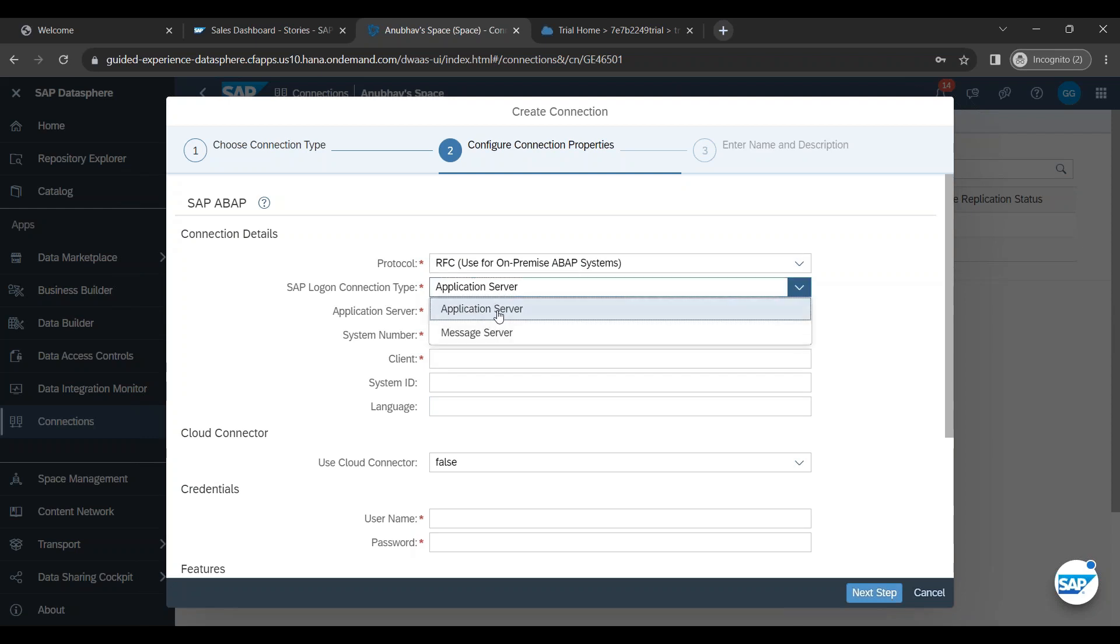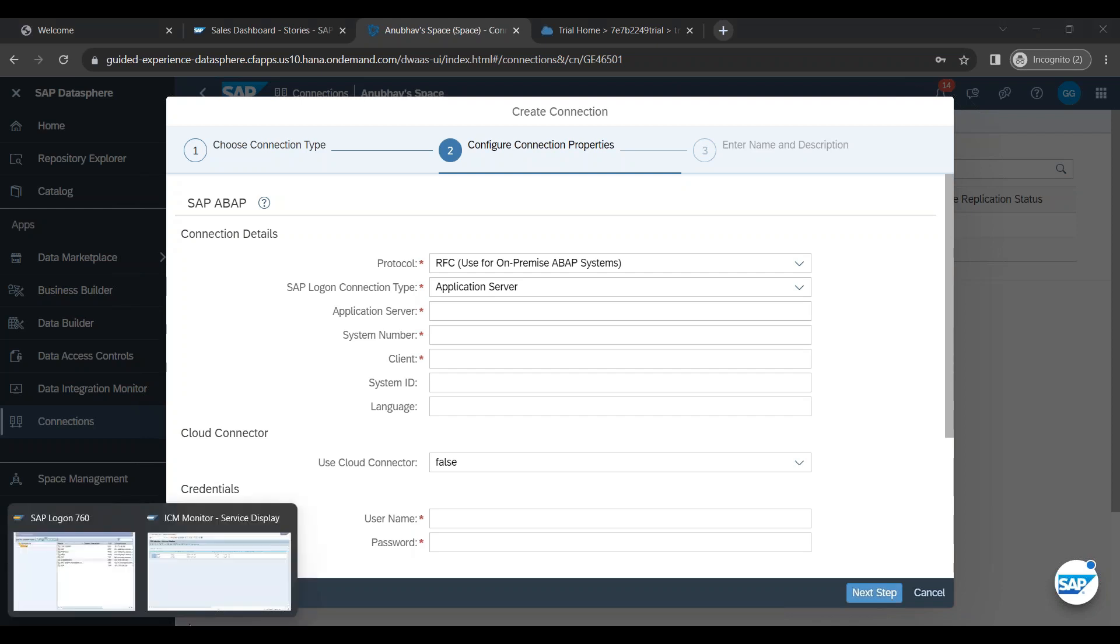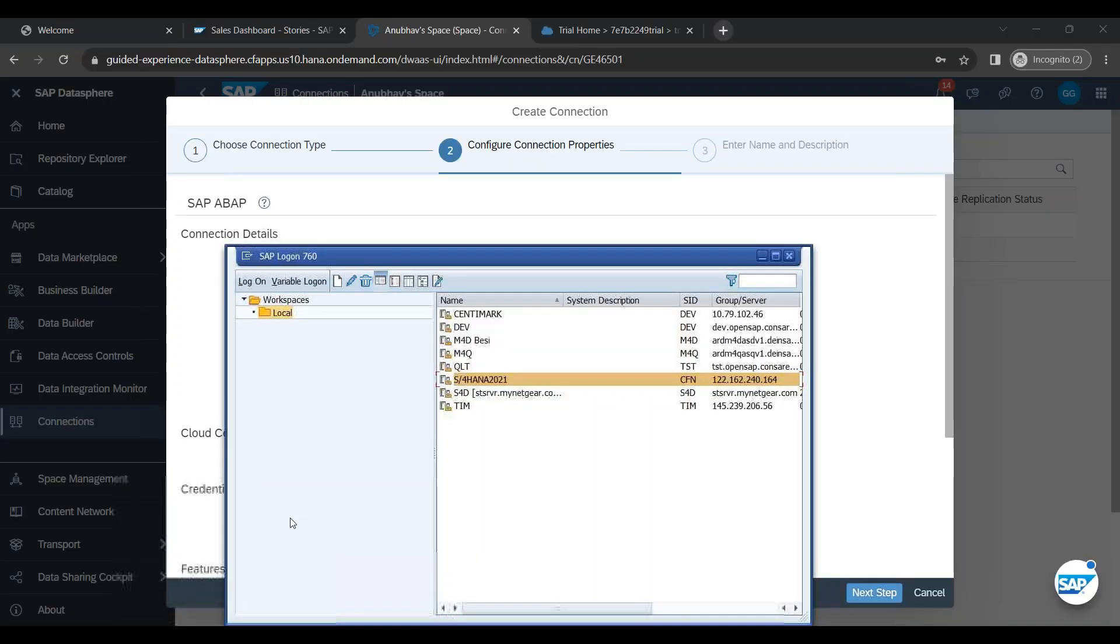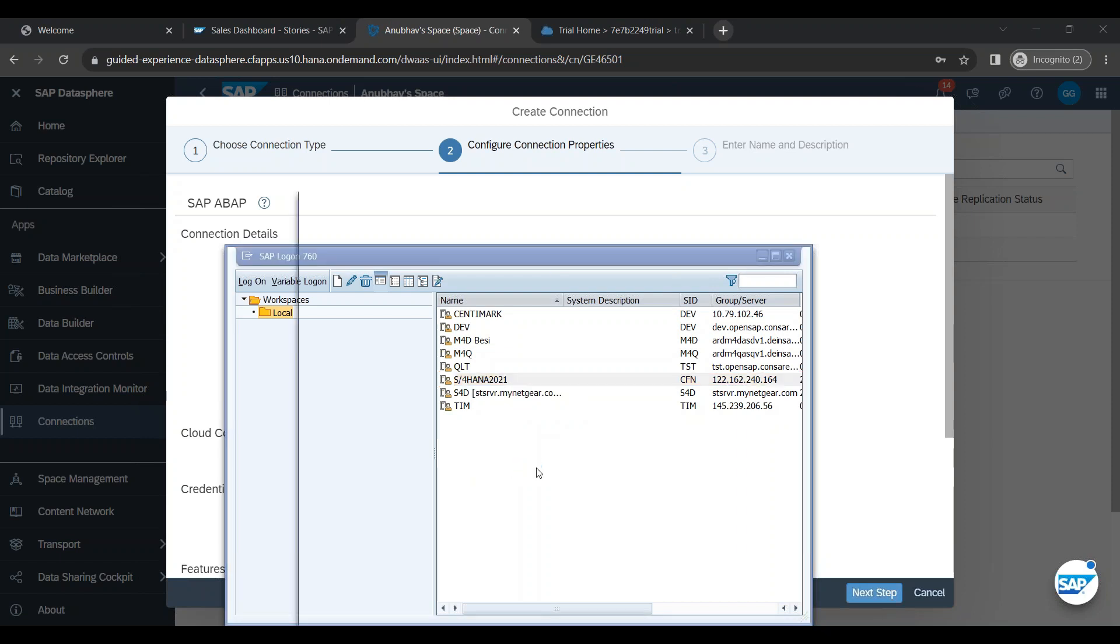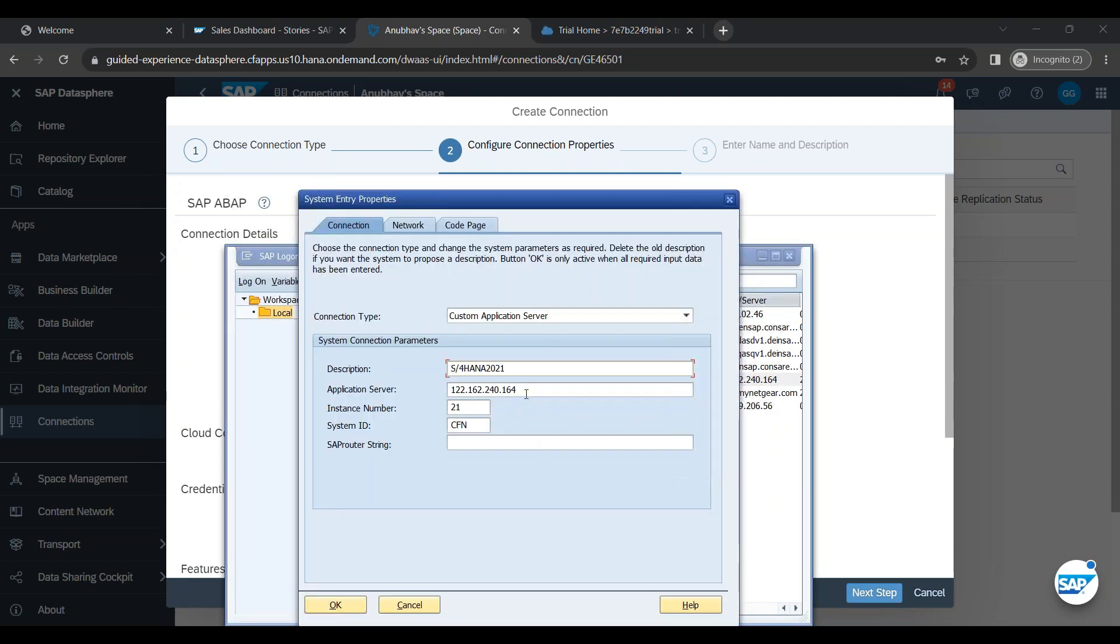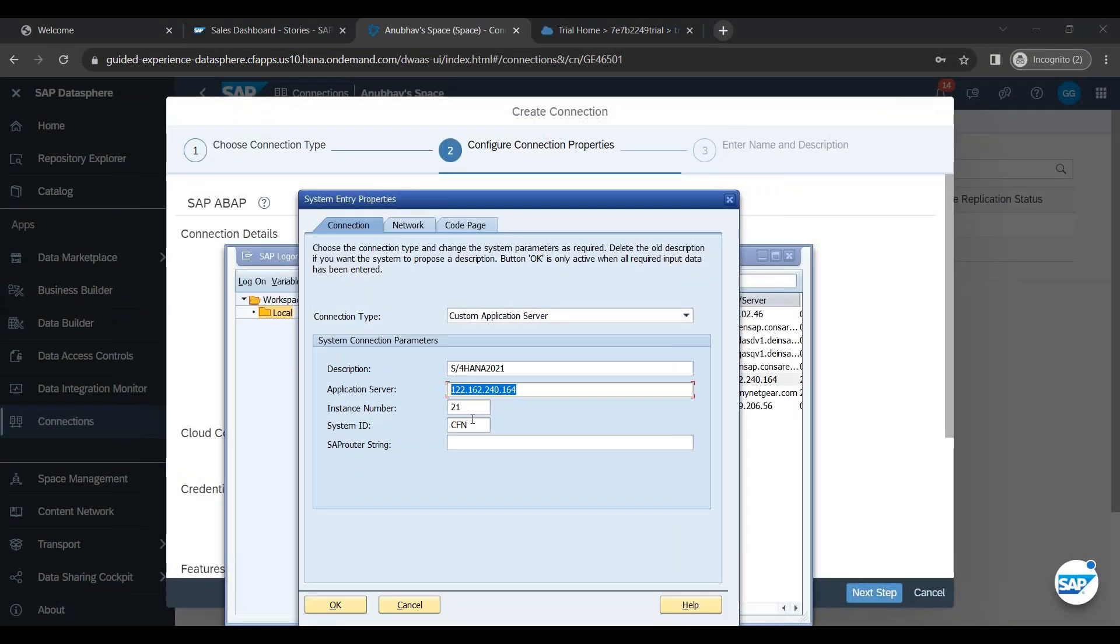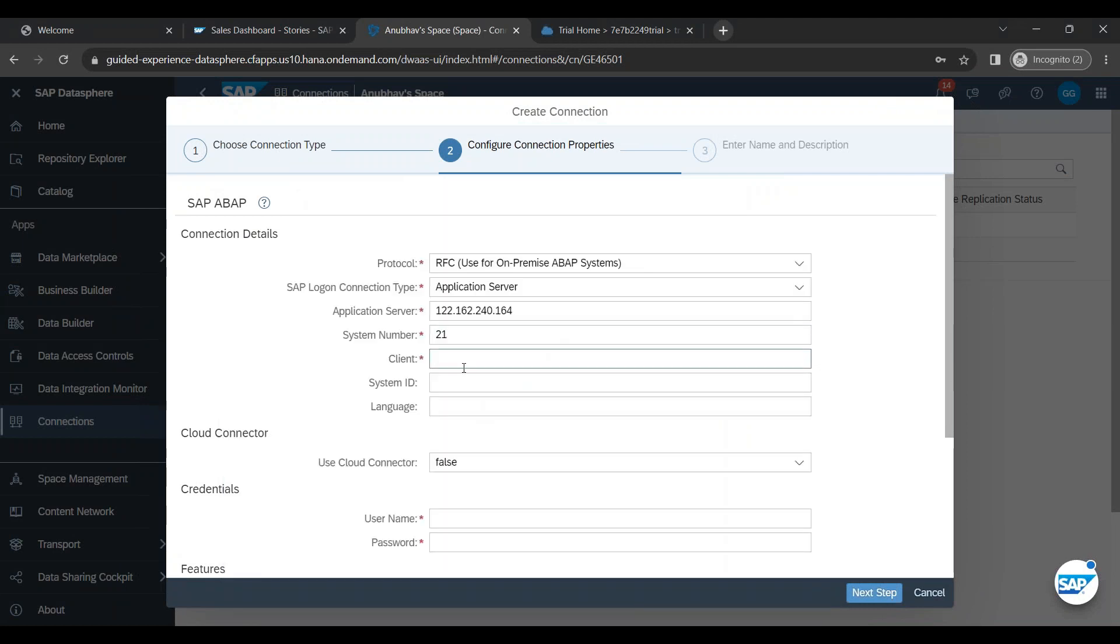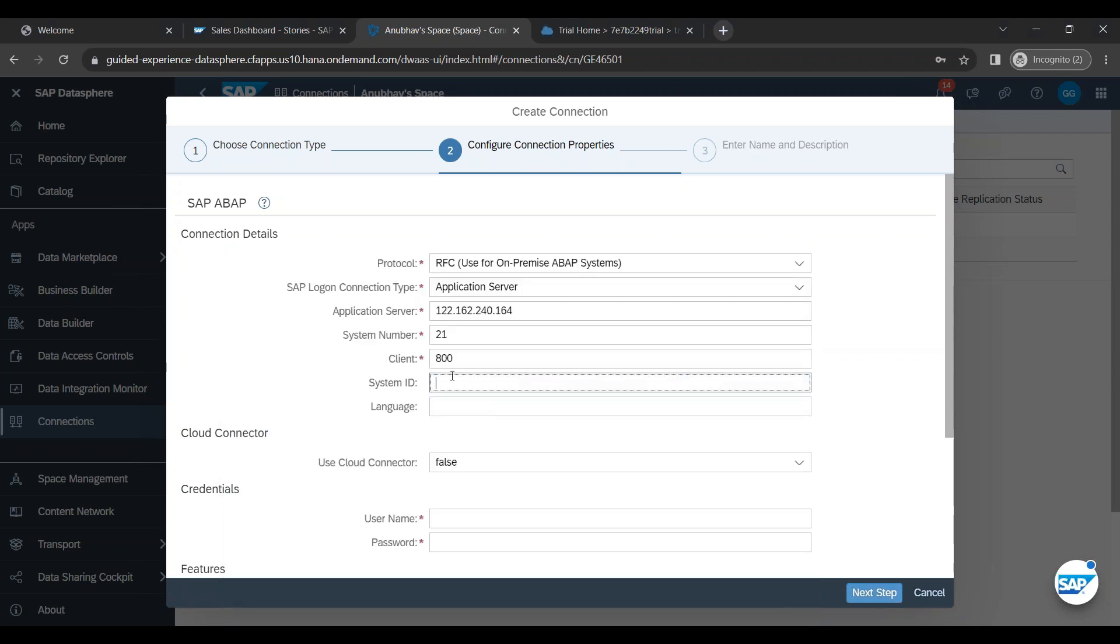I will provide my application server address. Here you will provide your application server address, system number, client and system ID. All this information you can get from your SAP logon. So you go to your SAP logon, right click and say properties. And you can copy this here. System number, client, my current BW system client is 800. System ID. This is a three digit system ID. You can see it is here in my SID. I put that and I put the language also for connection.